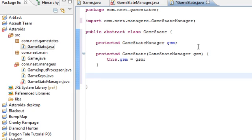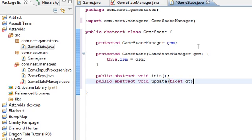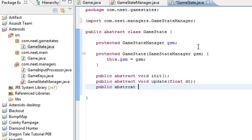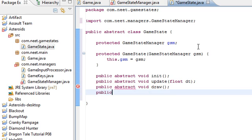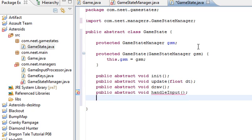Now, every game state is going to need five methods. Public abstract void init. It's going to need an update with a float argument in it. I'll explain what the float is for later. Abstract, it's going to need a draw. It's going to need handle input. This is void. And it's going to need dispose.